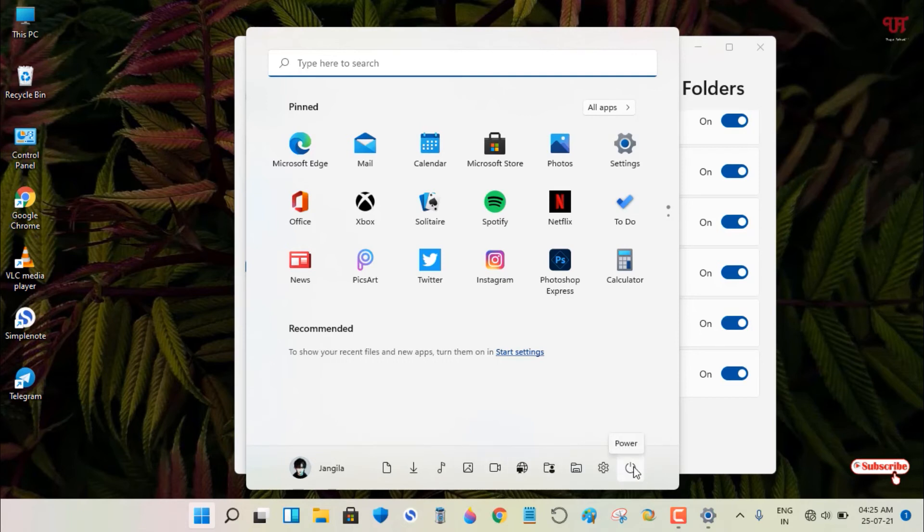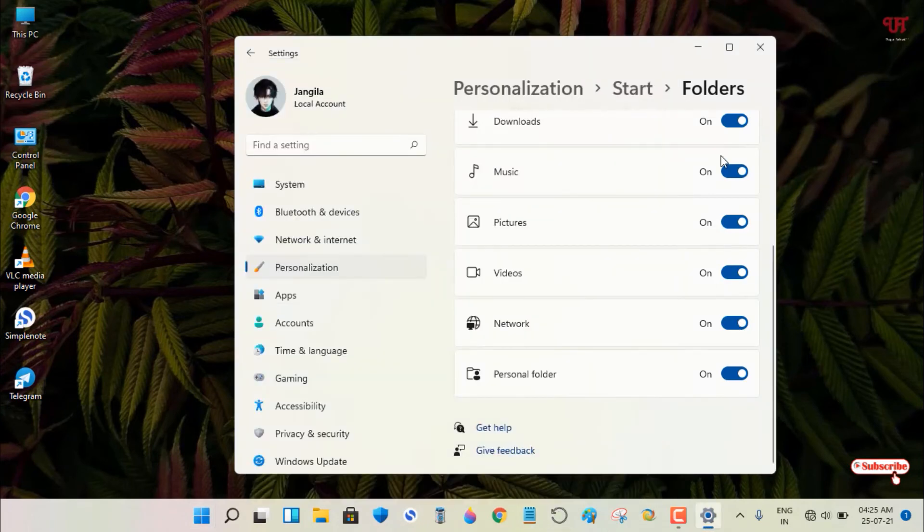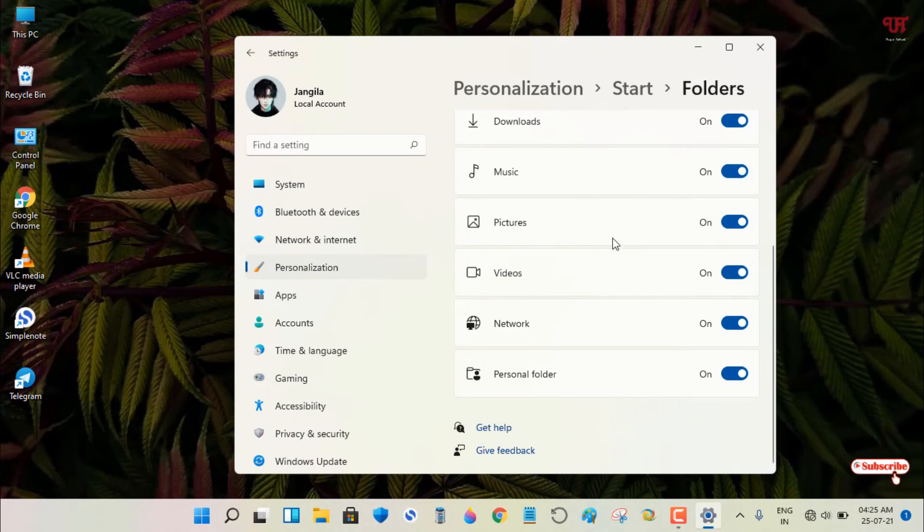So this is how you can add more icons near the power button in the Windows 11 start menu. If you've never known how to do this, just follow the steps shown in this tutorial and enable all these icons in the Folders section.